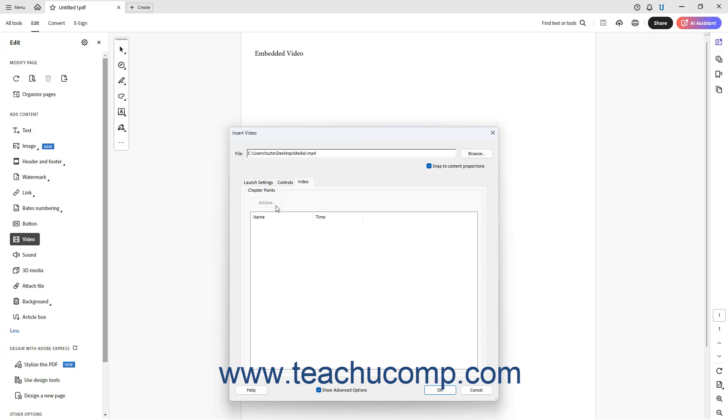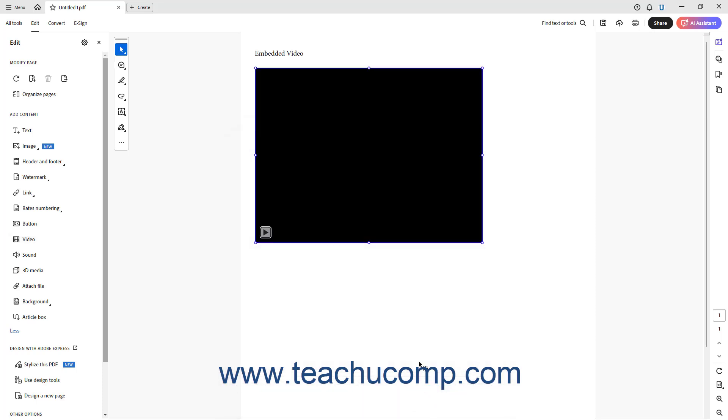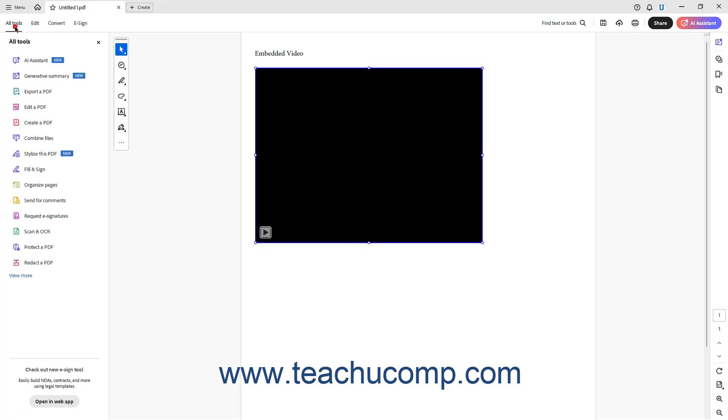After setting any advanced options for the selected media file, click the OK button in the dialog box to insert it into the PDF. You can then trigger the media file using your selected action to preview it within the PDF to ensure it is working on your device.